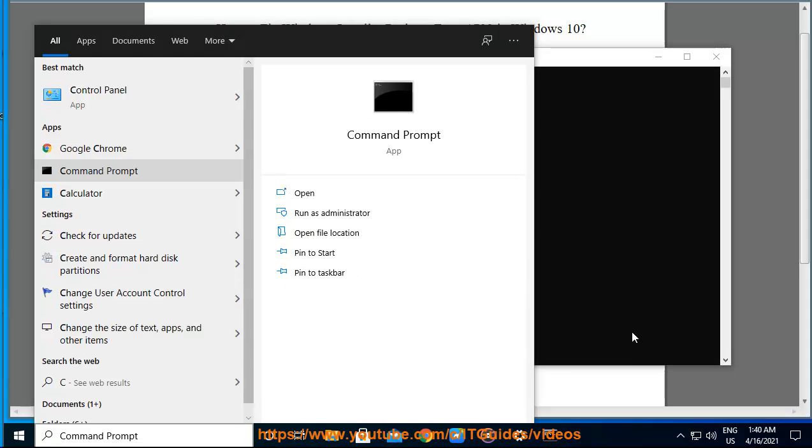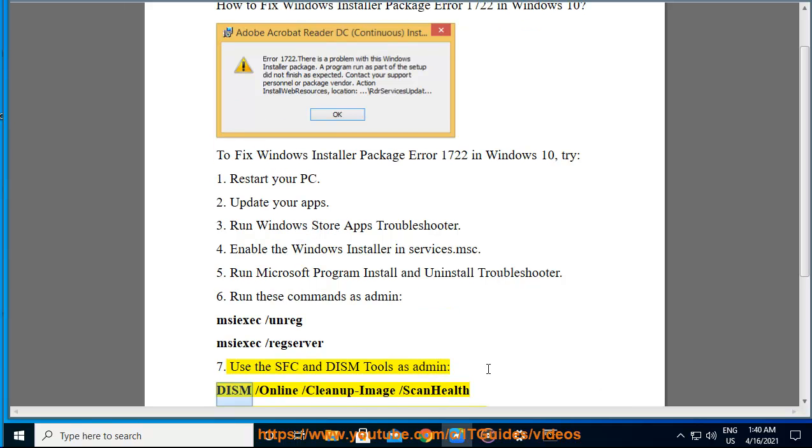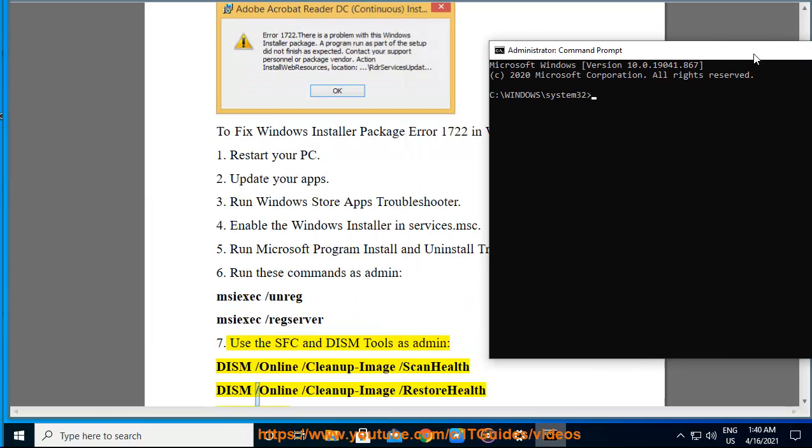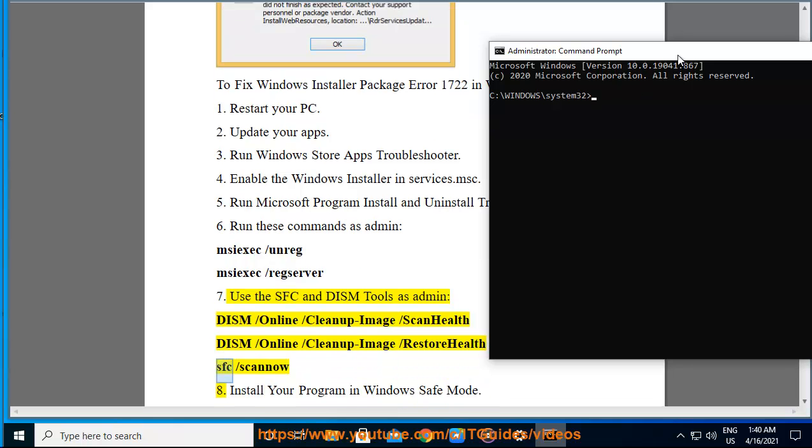7. Use the SFC and DISM tools as admin: DISM /online /cleanup-image /scanhealth, DISM /online /cleanup-image /restorehealth, SFC /scannow.